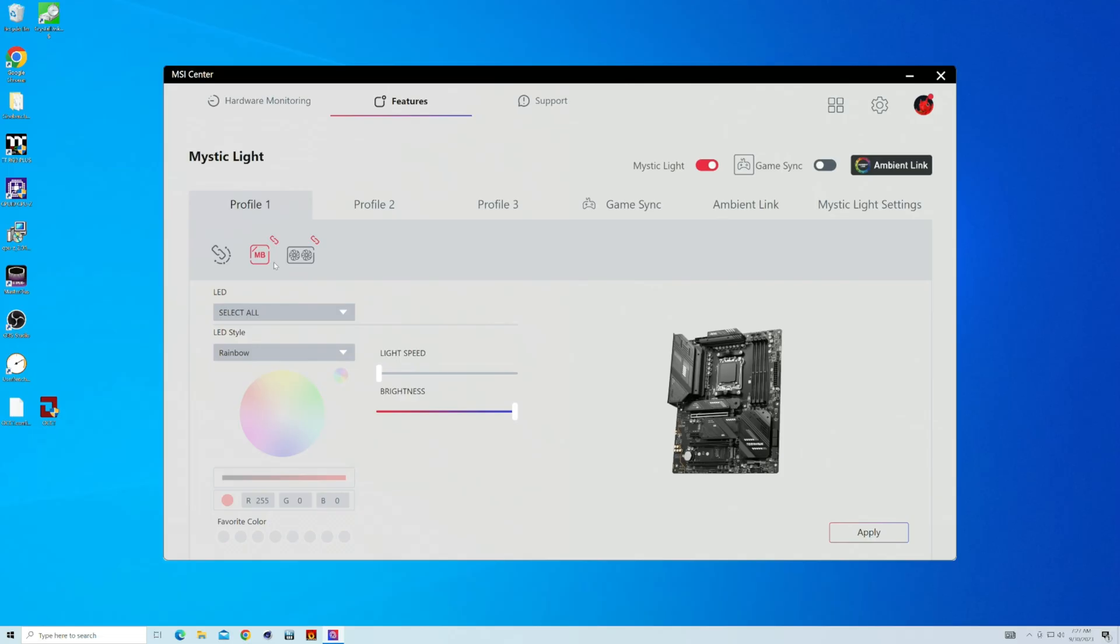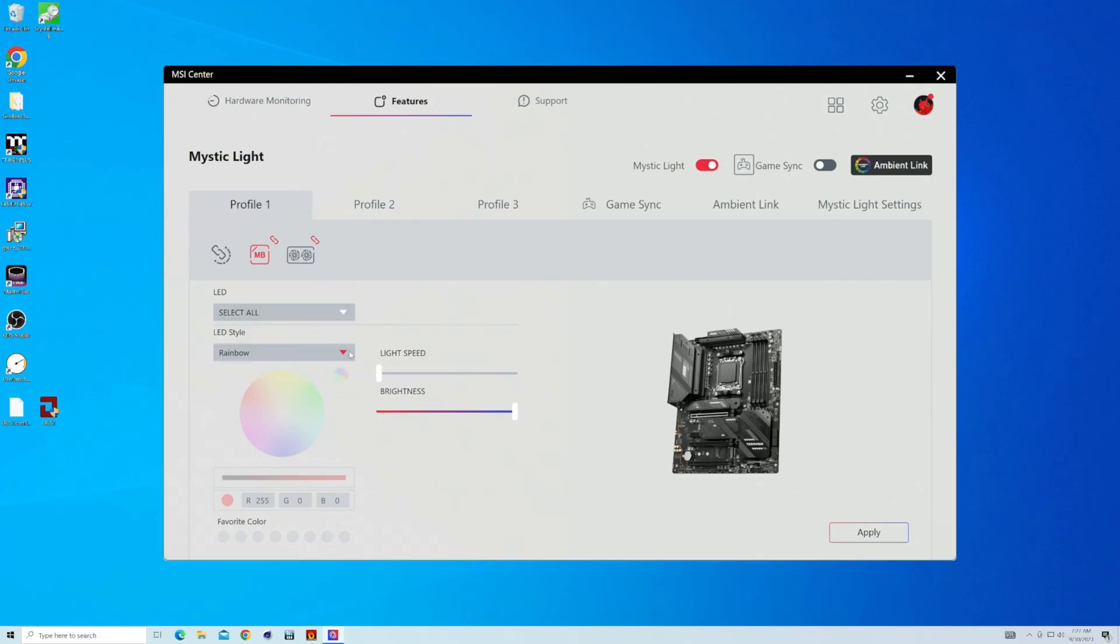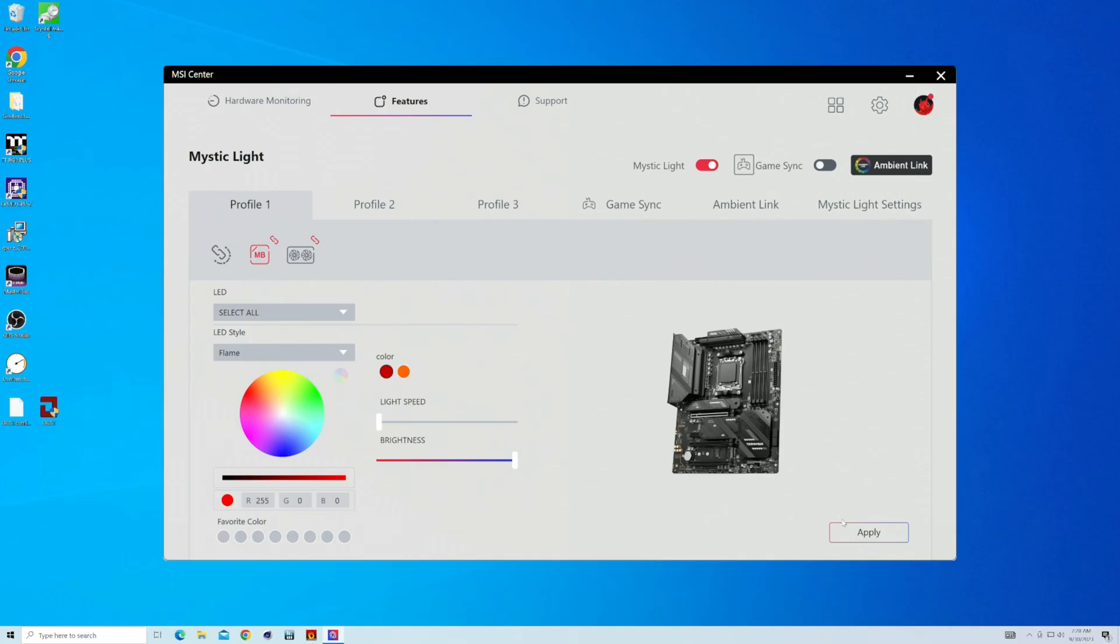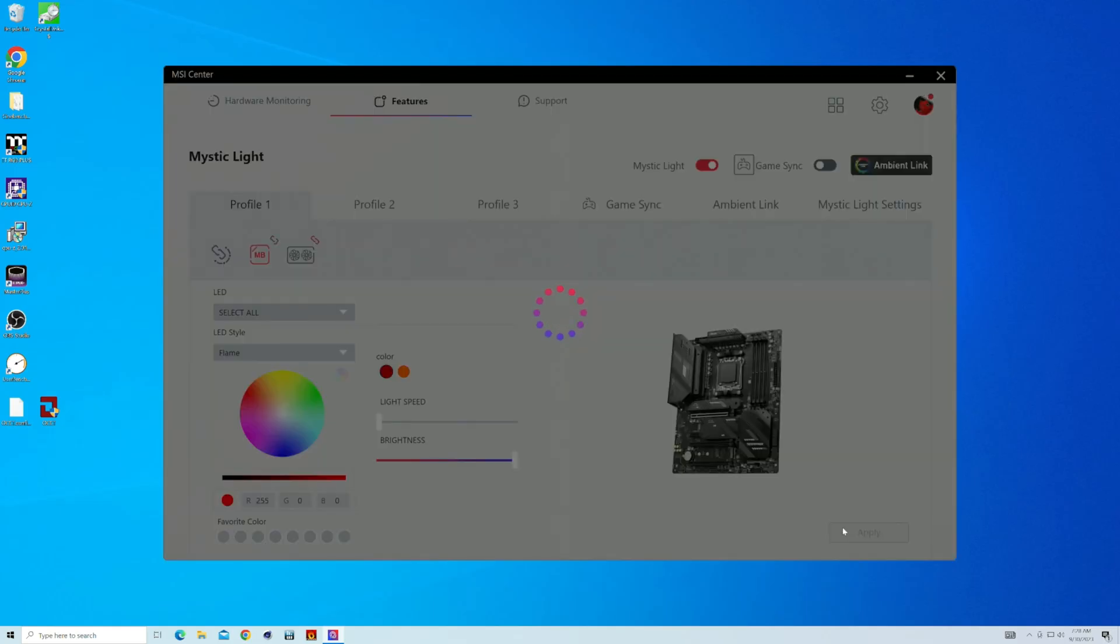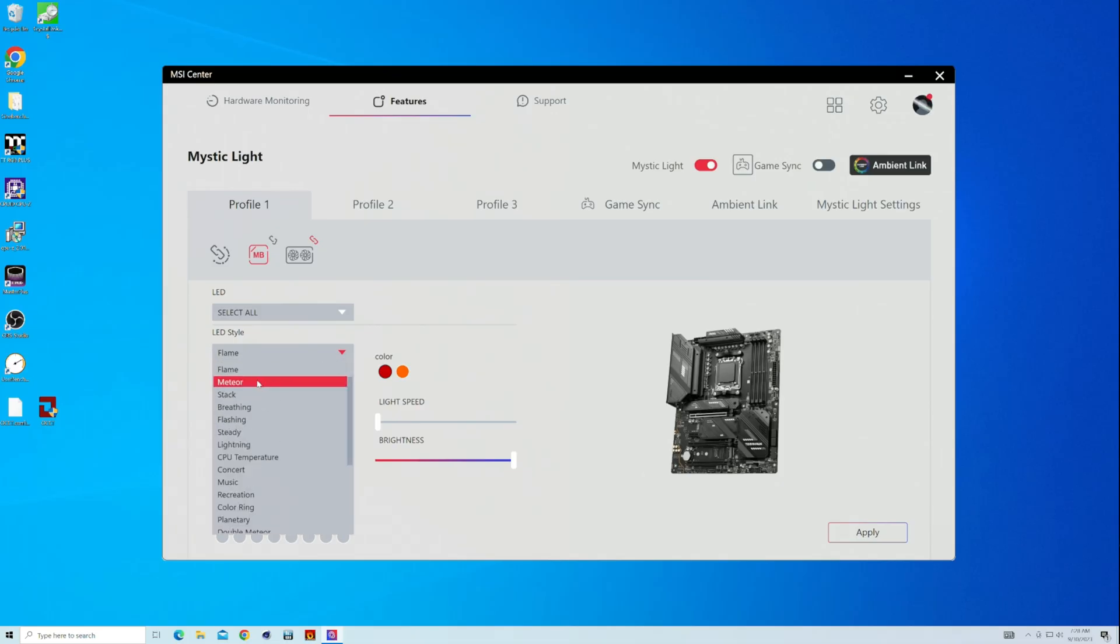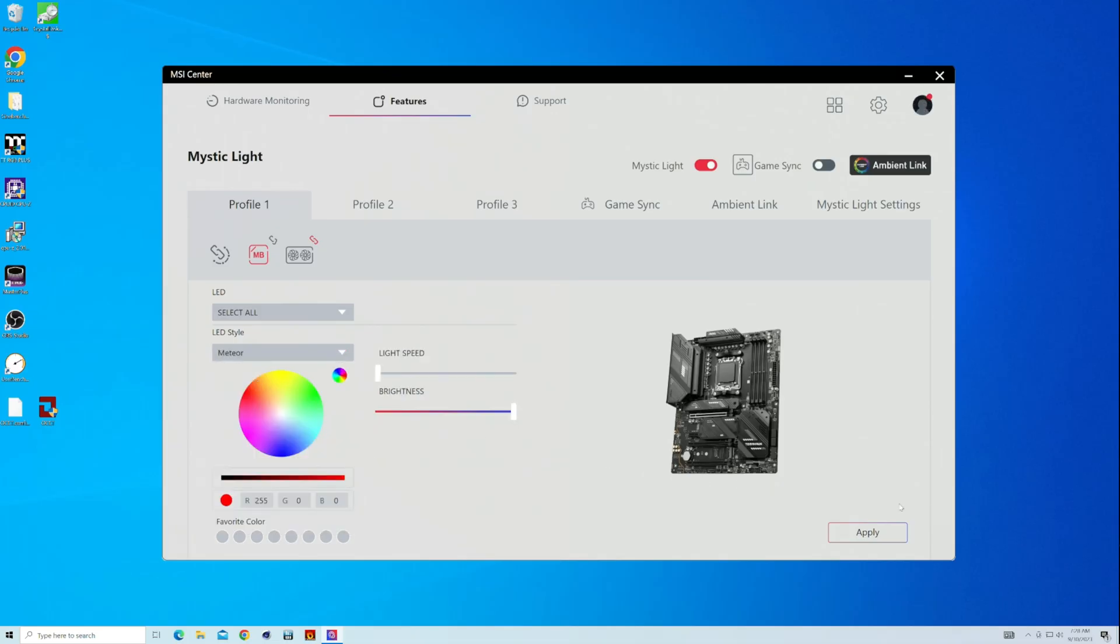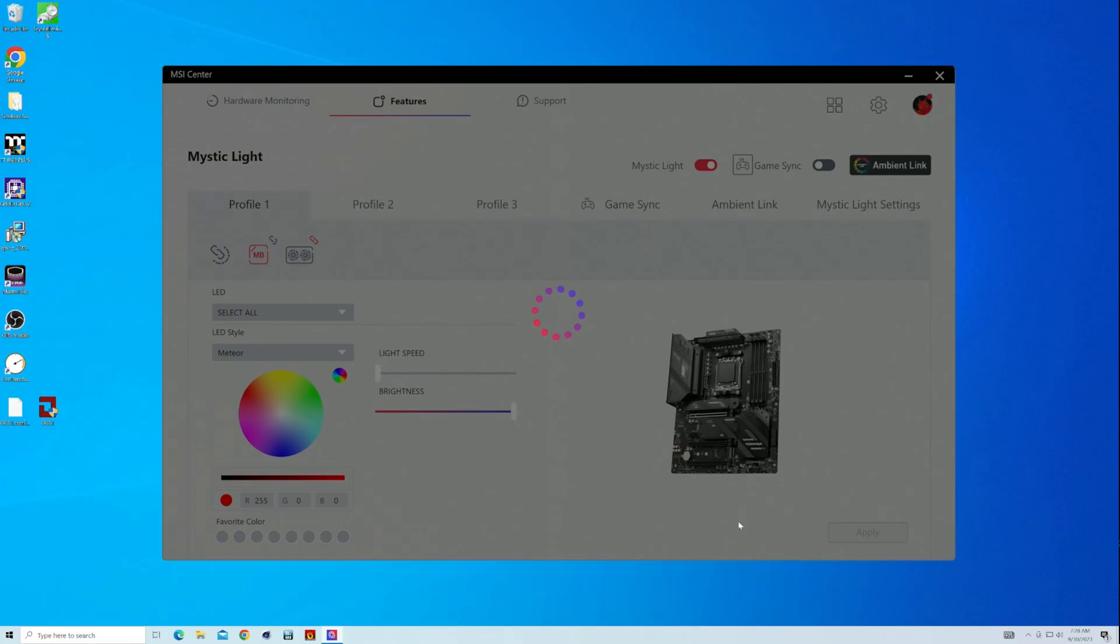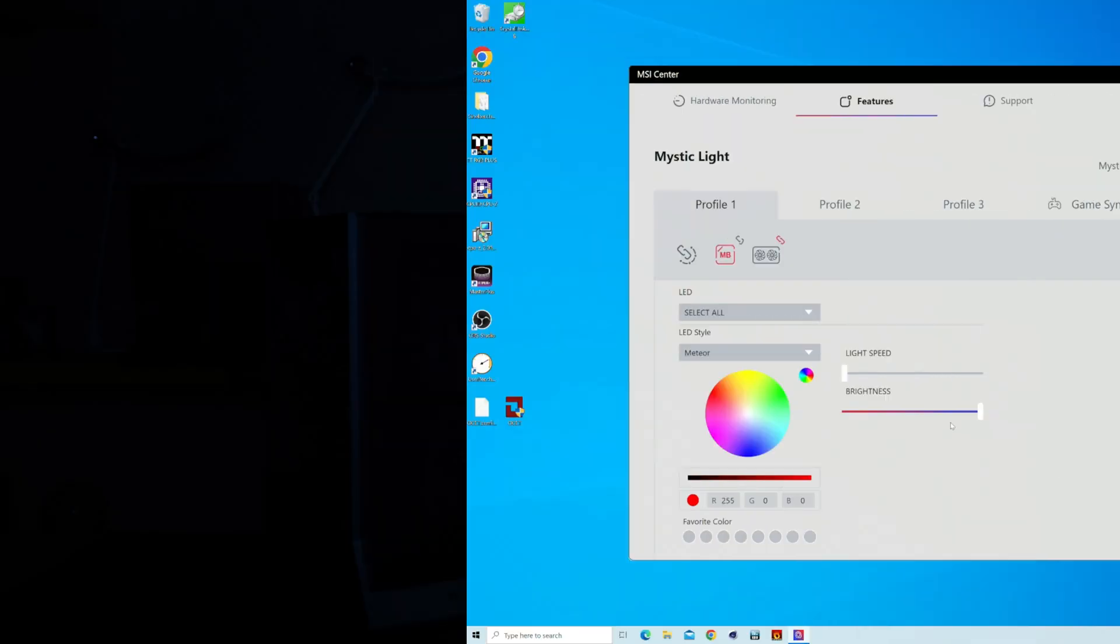So we'll get more options if we specifically go to the motherboard where we can pick and choose different headers that we want to control, or we can control everything. So in our case, we want all the headers to change to the same color rainbow by default, but let's go to flame right here. We can pick and choose our colors, the light speed, the brightness. Then we got to hit apply and you'll see that it changes not only to front fans, but our two fans up top on our cooler are also changing here. We won't look at all of them, but I'll just grab a couple really quick because it's not the quickest to change because you got to hit apply every time, but you'll see as we do meteor is next.